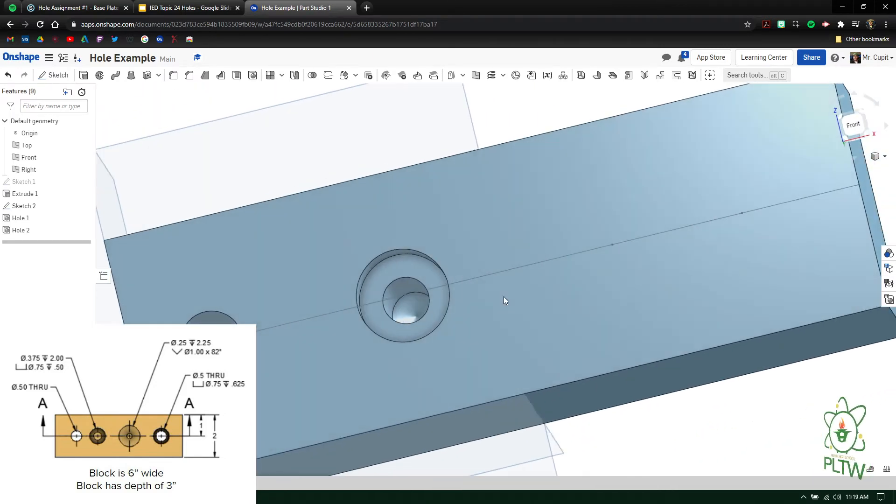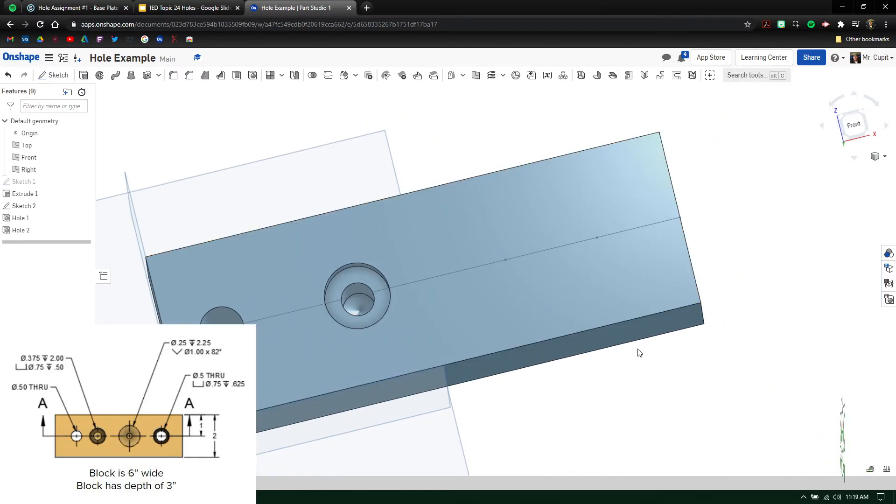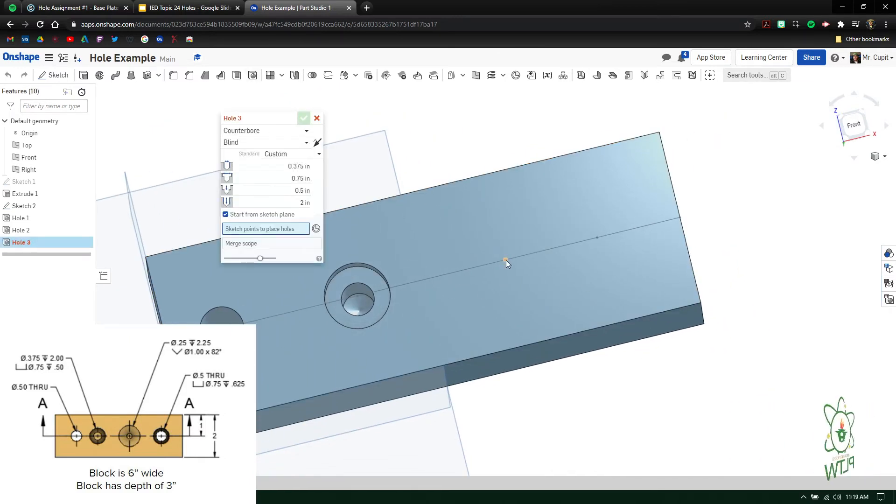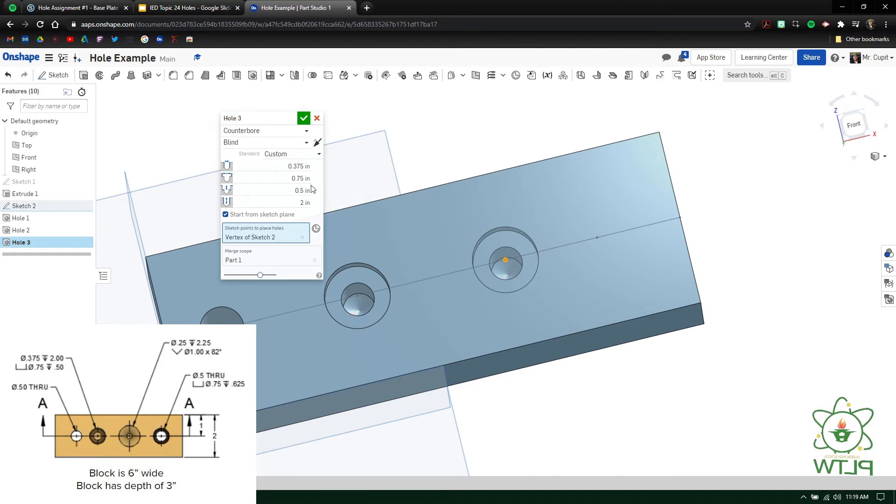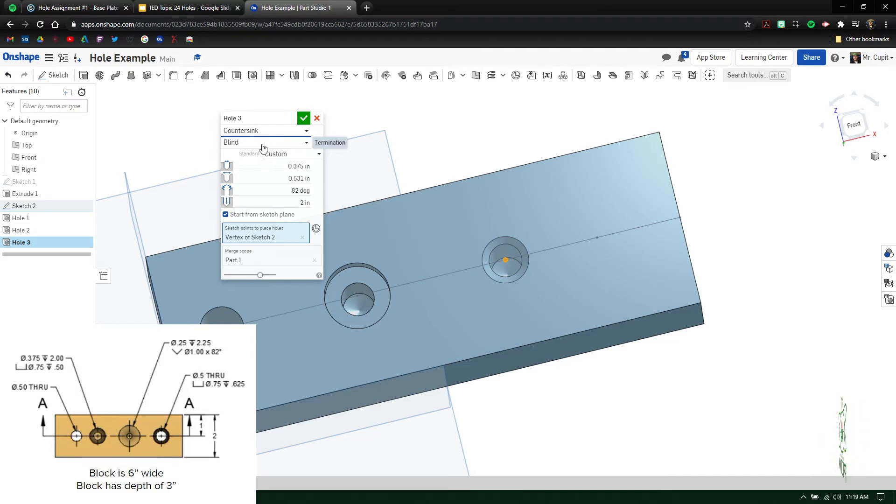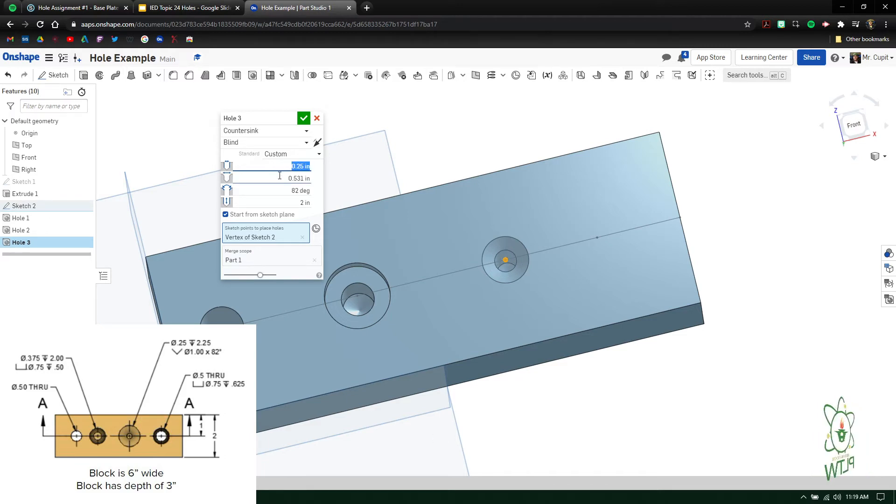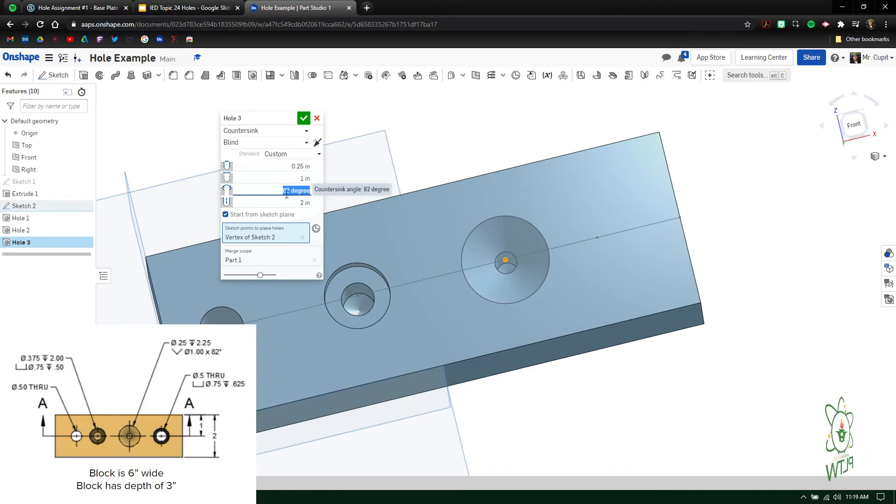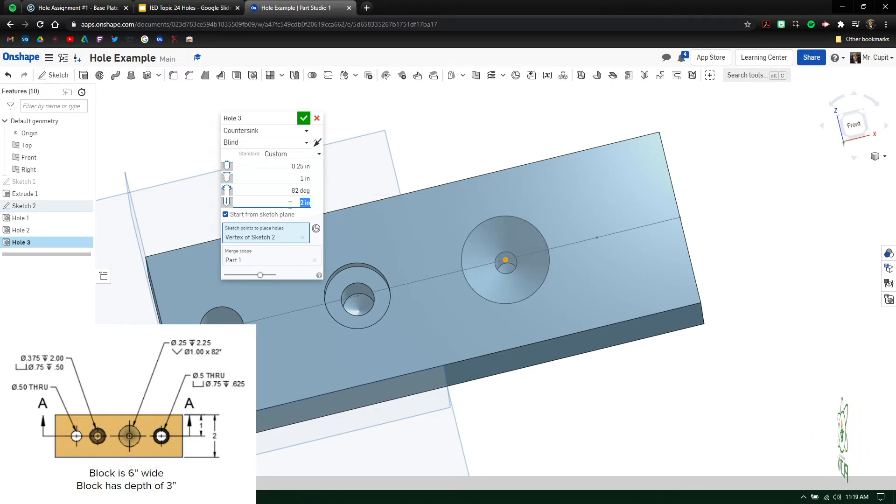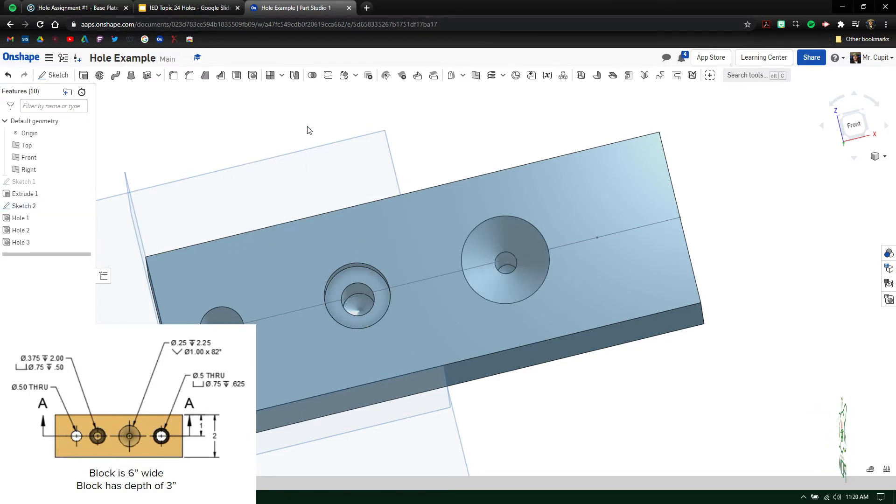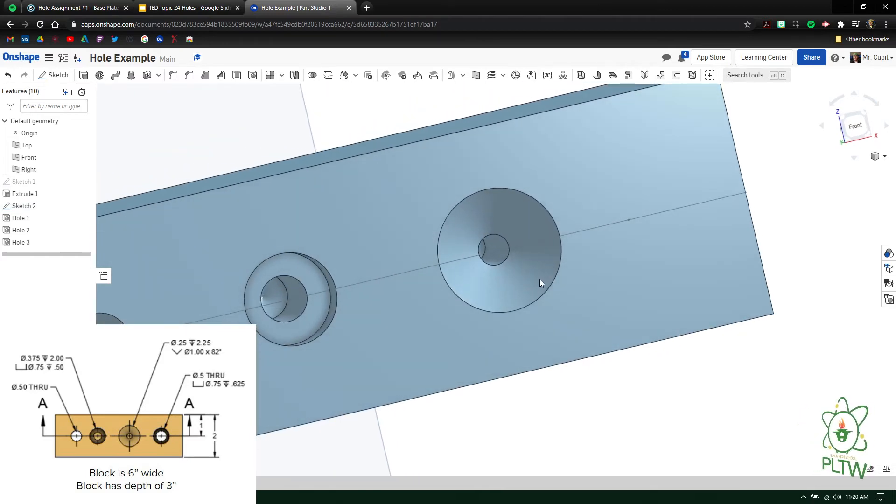The other one is a countersink. The third one here is a countersink. So again, hole, select that location, and we're going to say this one does a countersink. This one does go into a depth so we can say leave that to blind. In this case the smaller opening is 0.25, enter. The larger opening is 1, the angle is 82, that's already preset, and the overall depth is 2.25, press enter, green check mark. And as you can see it does not go through the whole entire part.